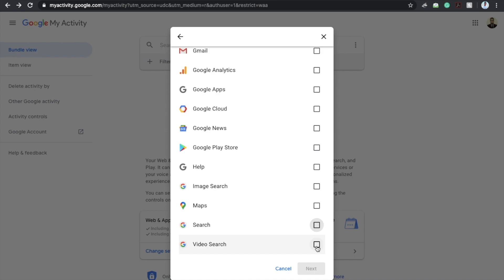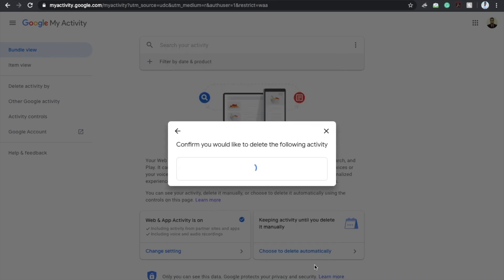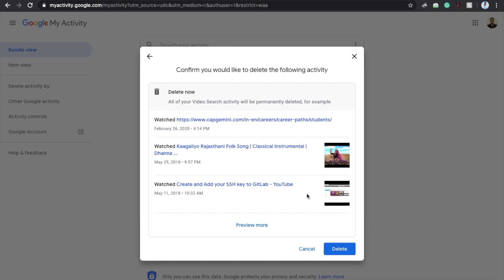Same you can do also for the video search. Check the box on video search, click on next. And you will see all YouTube video search history and when you click on delete it will delete the YouTube video search history from Google server.